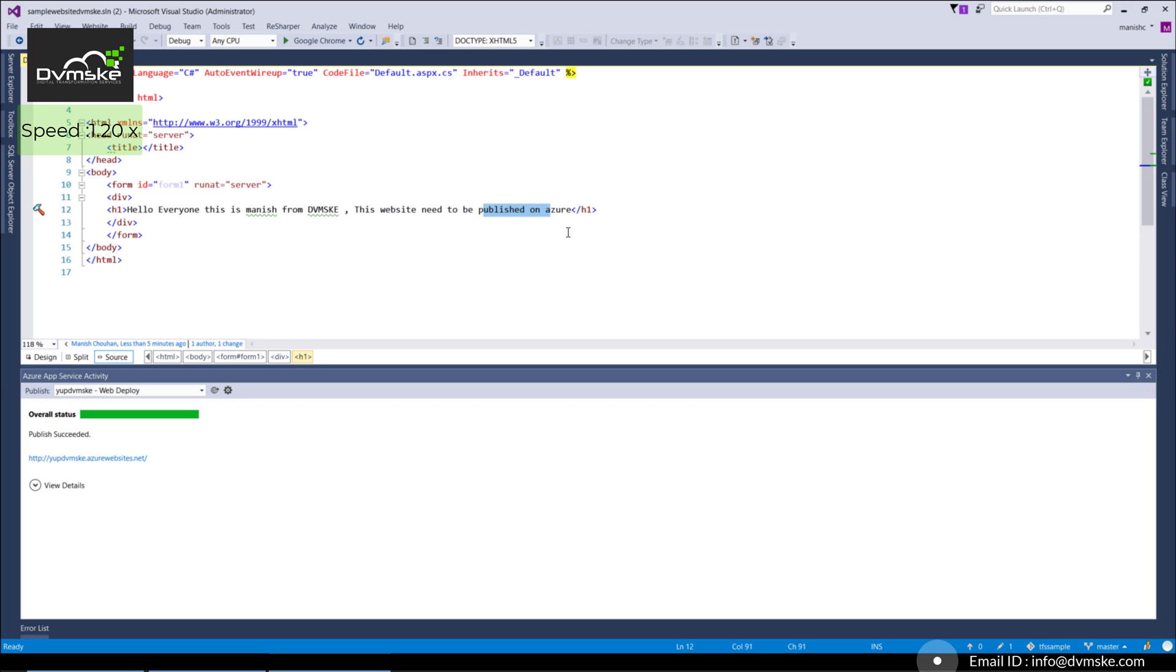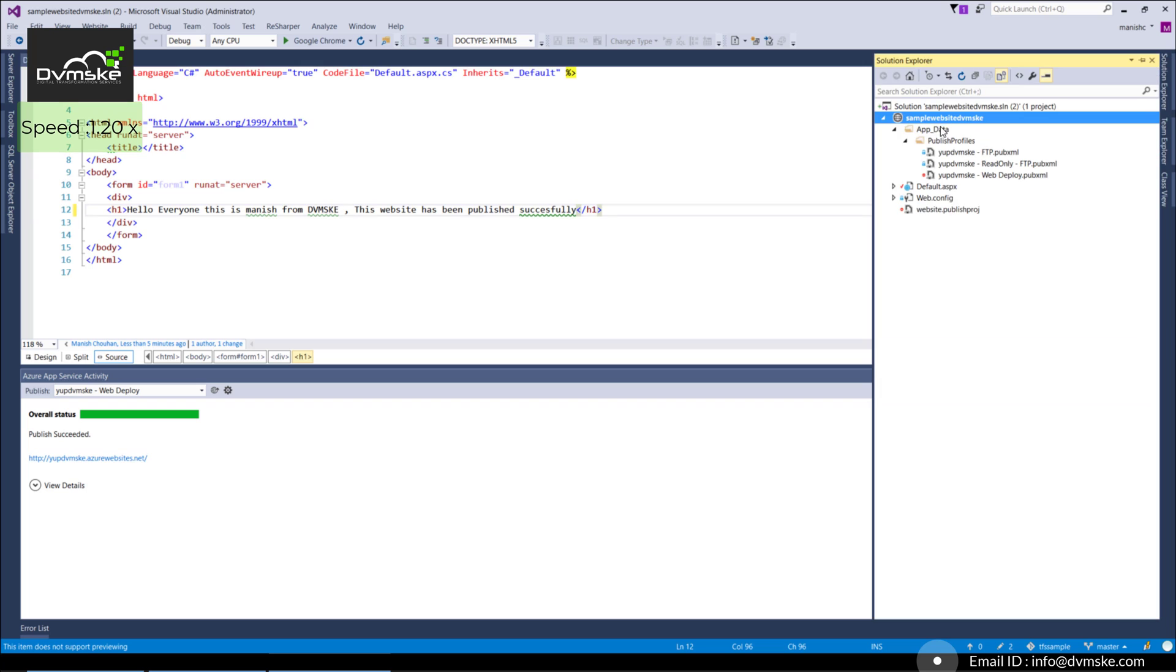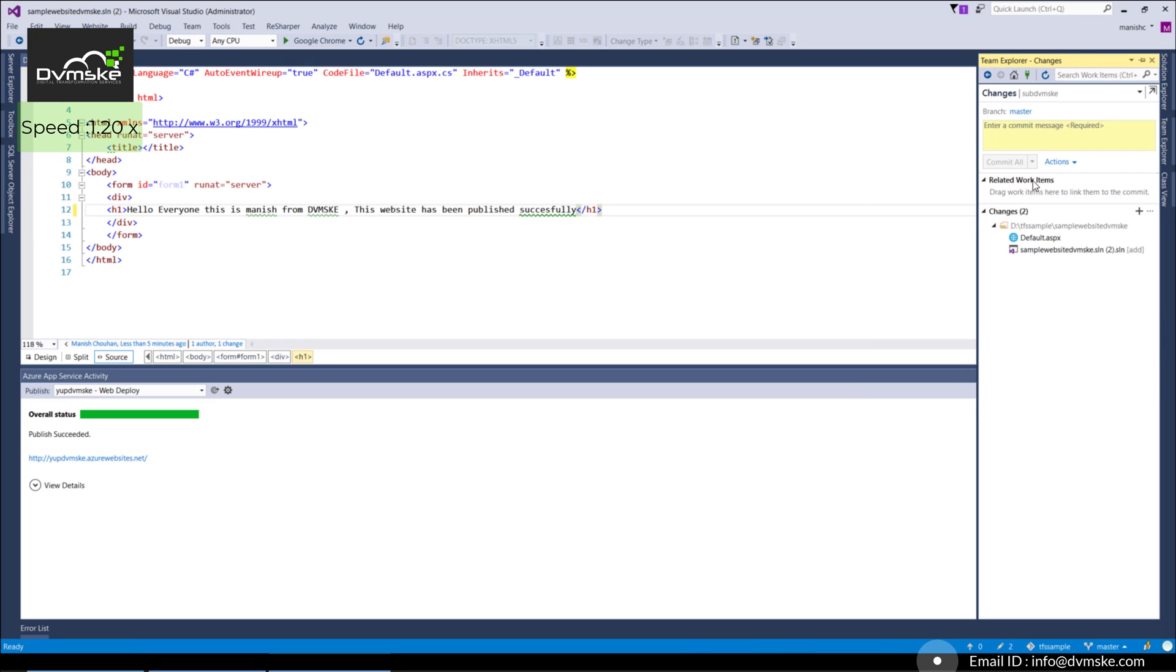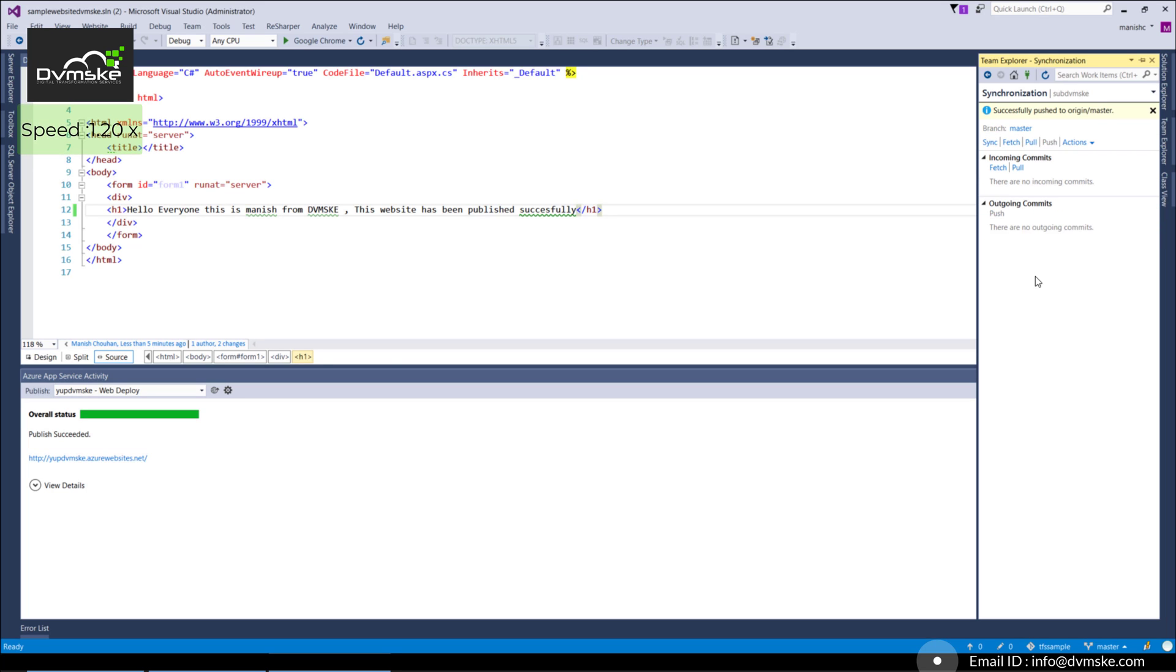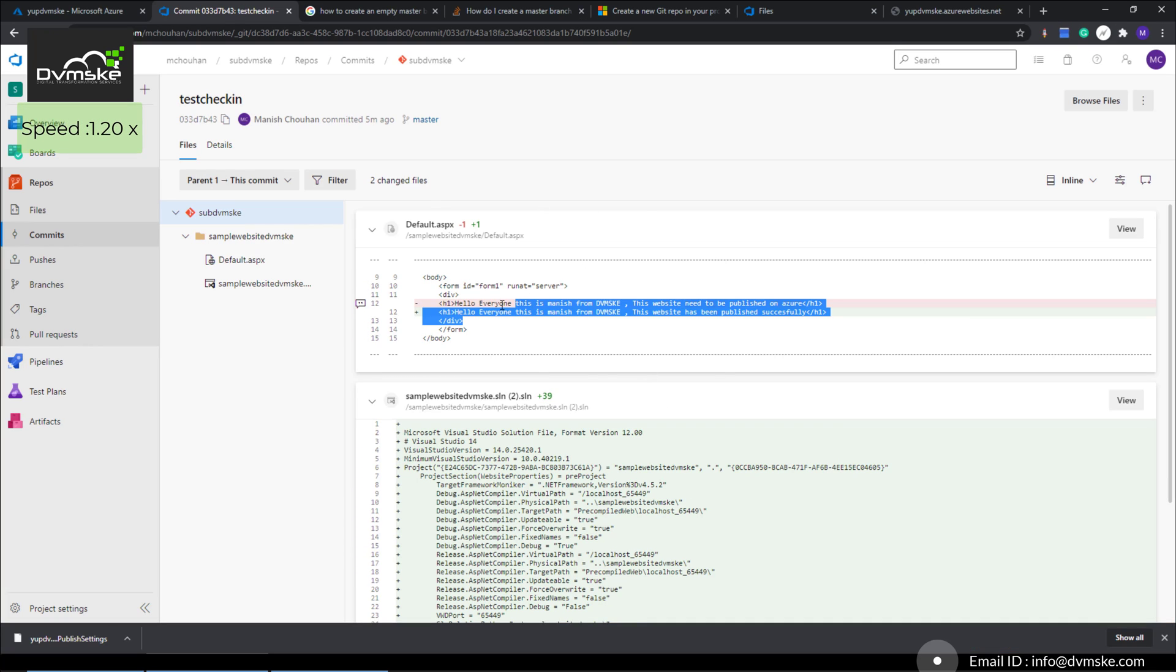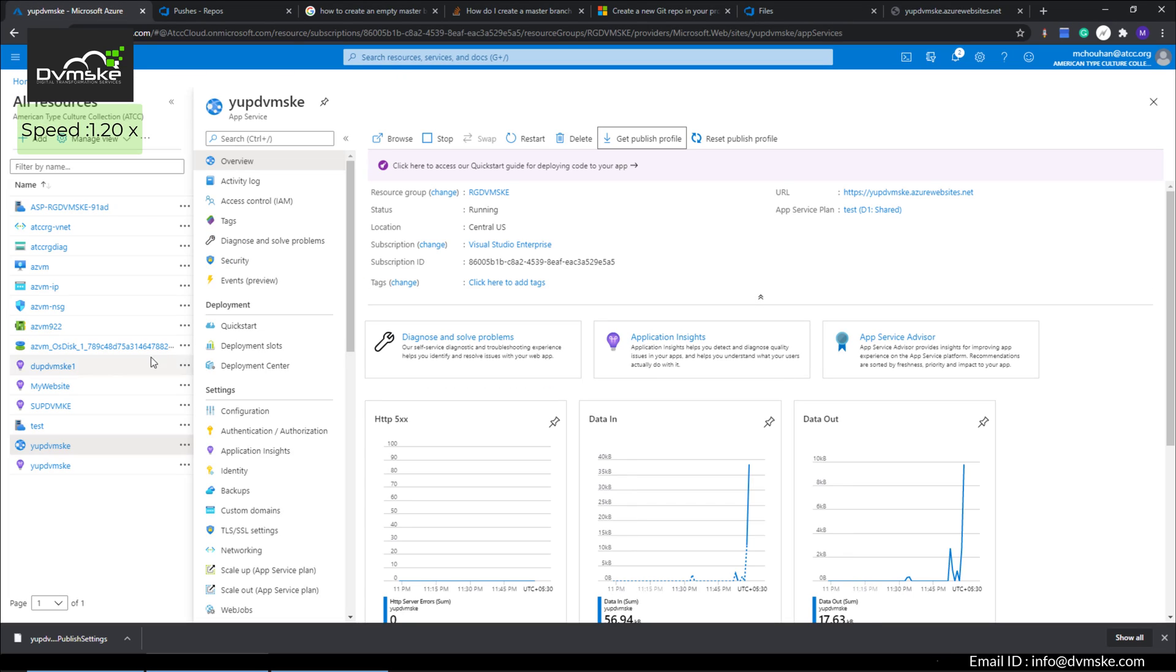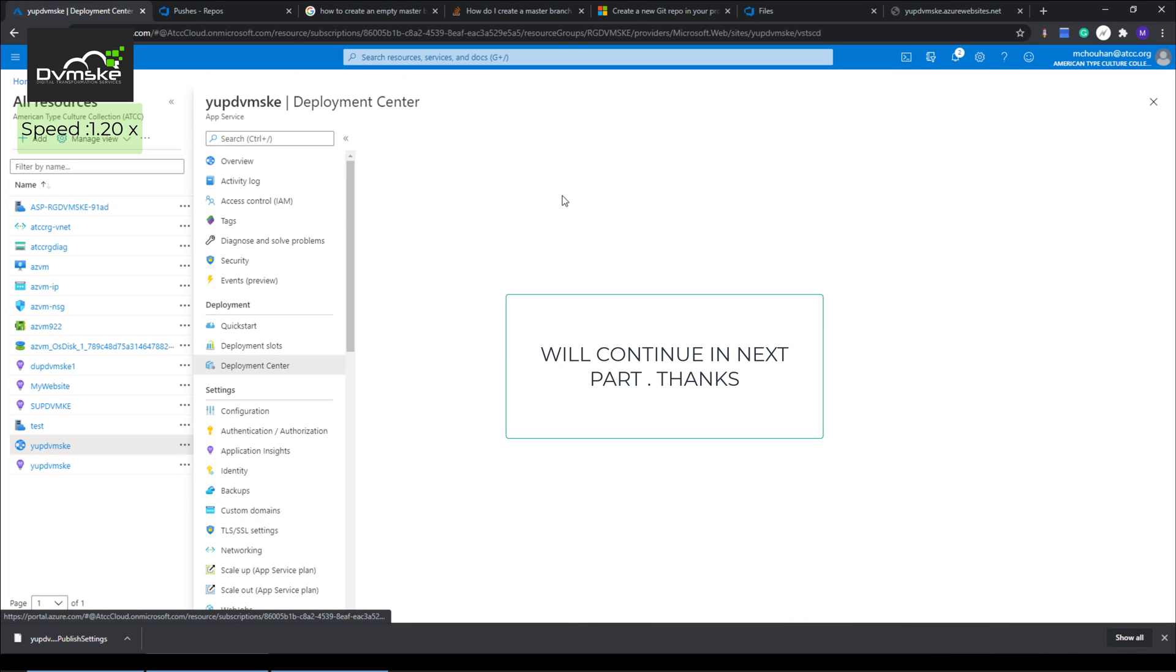What we're going to do next is make a modification to this page and check it in using Git, then use the deployment center to sync the same. We'll make a change: 'this website has been published successfully.' Going into Team Explorer, select the changes and check in to master itself. We have a push request here—click on push and all done. Coming back to our Git repository, you can see the changes are committed here. Our next step is to go to the deployment center and start the sync. Coming back to our web app, going to deployment center.